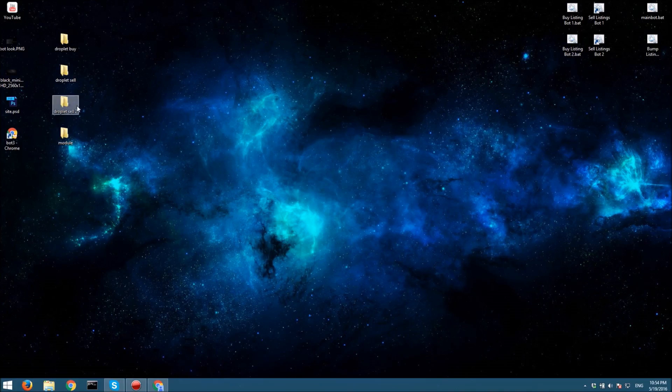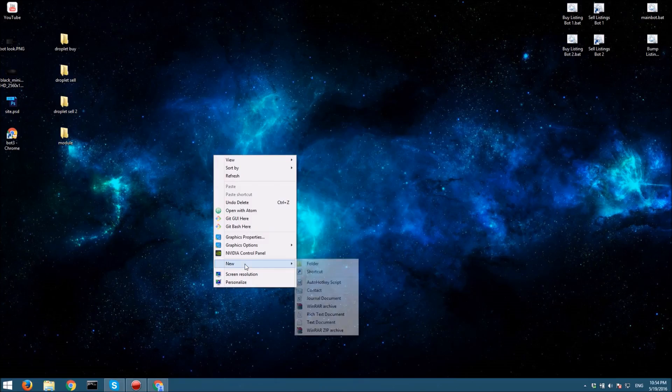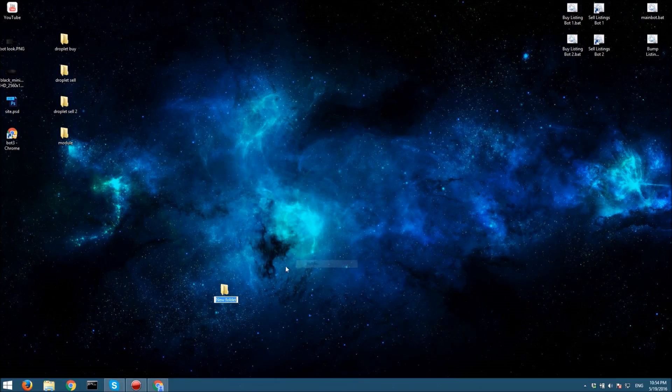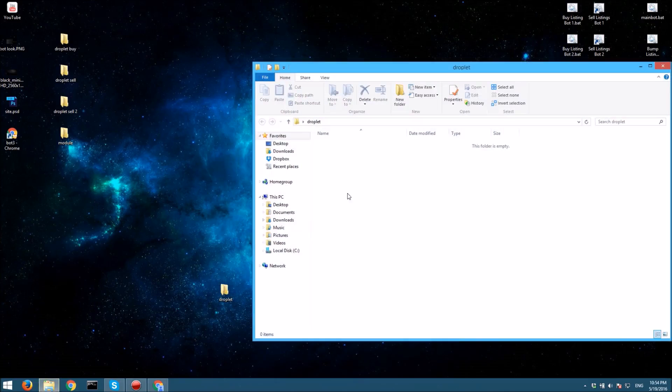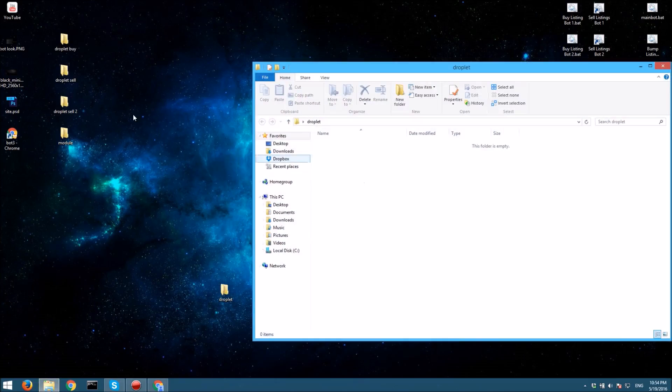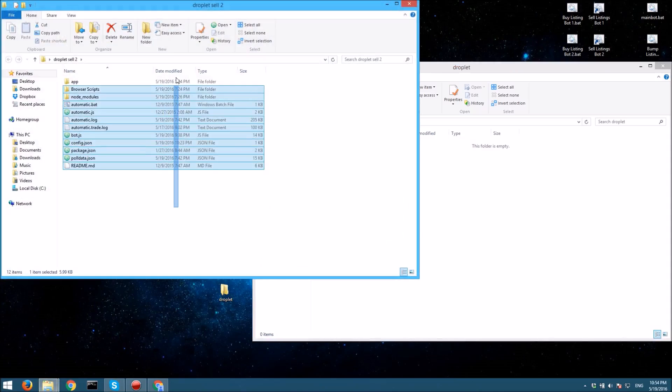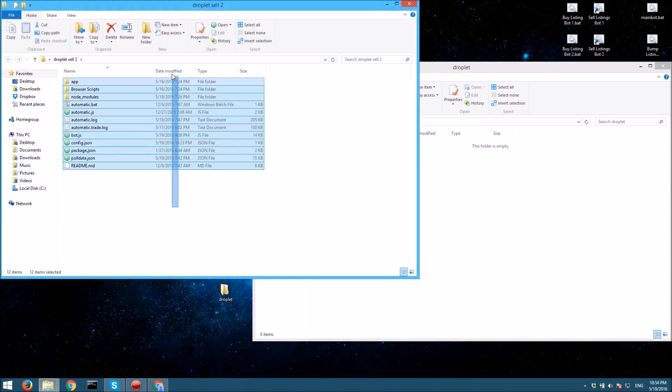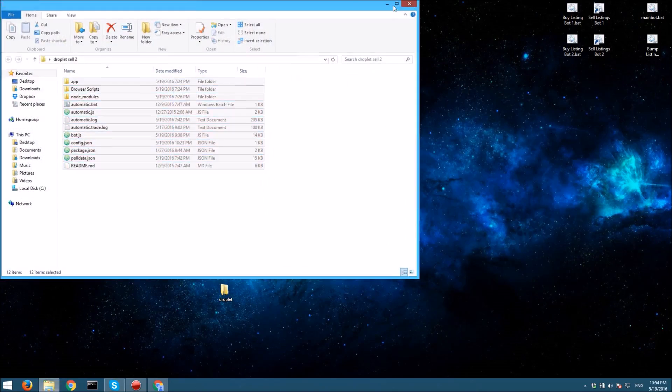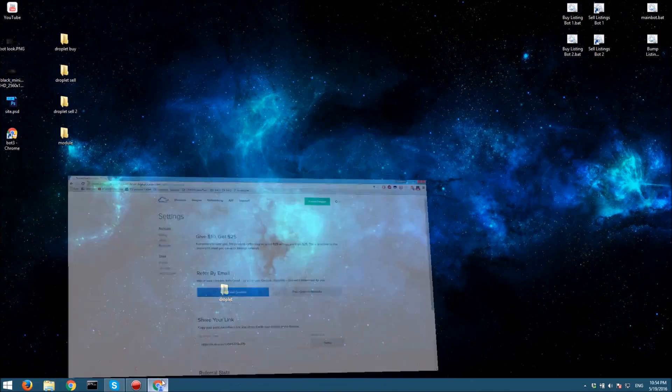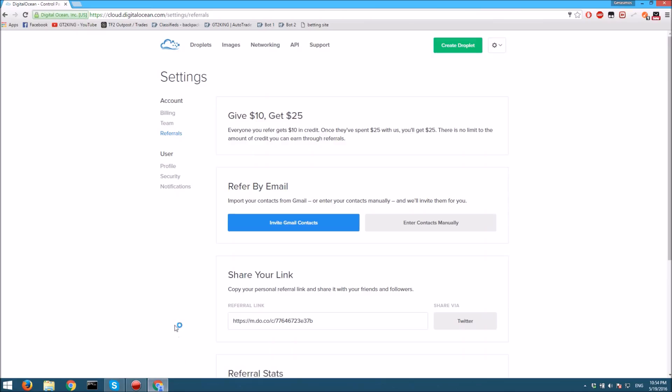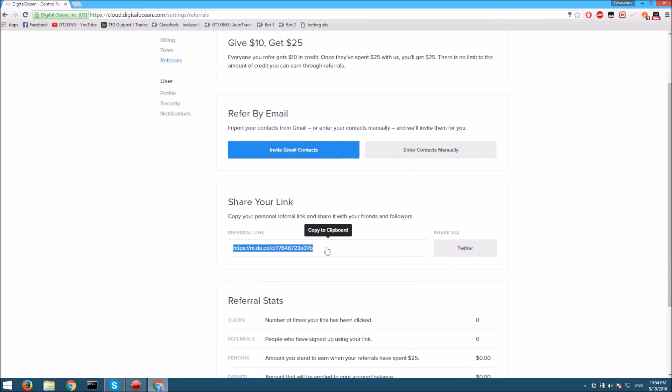Let's get started. First, you want to make a new folder and name it whatever you want. I'm going to call it droplet. Then you want to copy all your backpack.tf stuff in here. I'm going to be using this folder, but you want to make a new folder so it's ready.